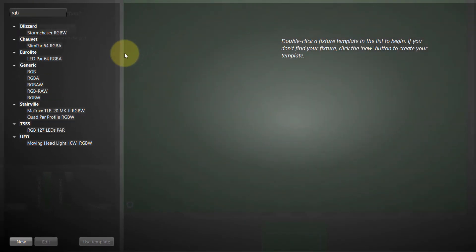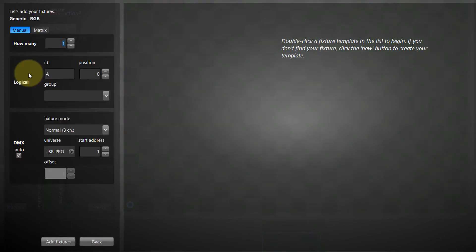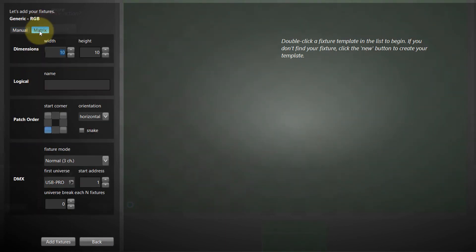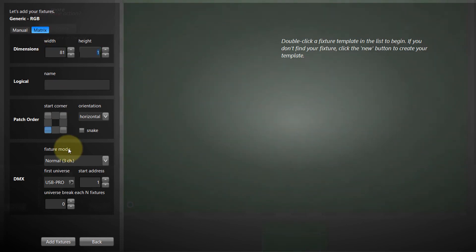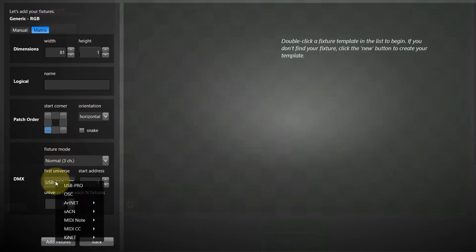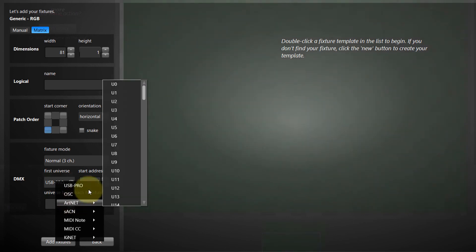Let's patch 81 RGB fixtures, one per shape we want to control. We patch starting at Art-Net universe 2.